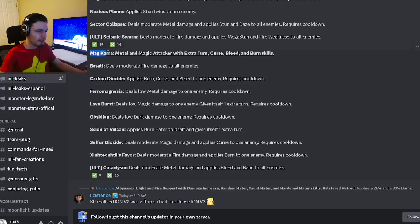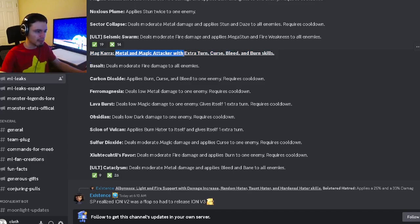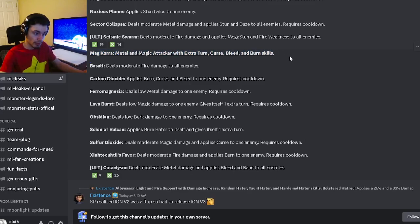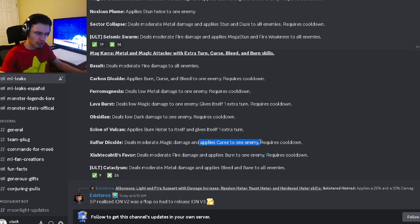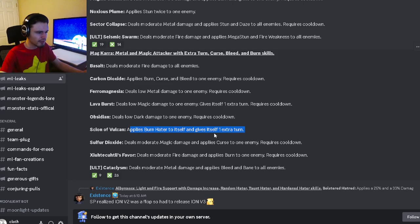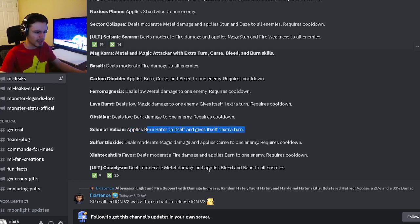We have the last moveset for Magkara, which is going to be a Metal and Magic attacker with extra turn, curse, bleed, and burn. We have a moderate fire damage with burn. We have a curse, which is pretty good actually. We have a burn hater with an extra turn, so you can apply that and then apply the burn and then do a bunch of damage.